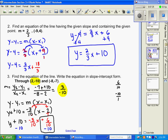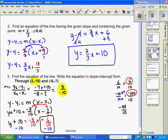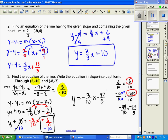We have six tenths and we're adding negative ten, which as a fraction is negative ten over one. To add fractions we need a common denominator — the LCD is ten. Six tenths stays the same; negative ten over one becomes negative 100 over ten. Adding: six plus negative 100 is negative 94 over ten, which simplifies by dividing both by two to get negative 47 fifths.